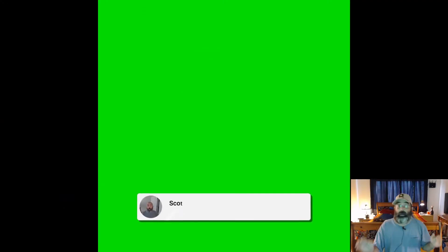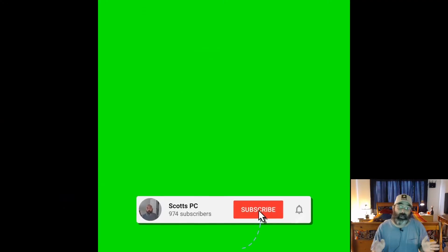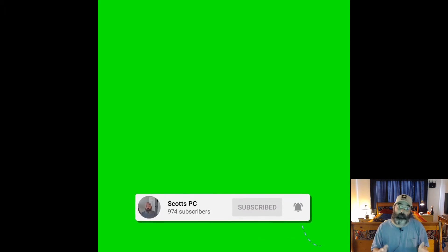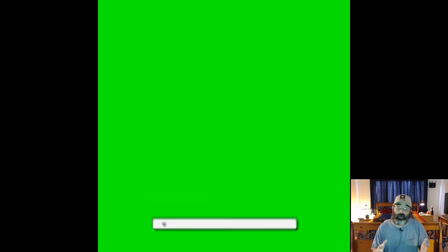It's an animated green screen subscribe button and it's really easy. Let's get right to it. And this is the example you saw at the very beginning of the video, my own personalized animated subscribe button with the green screen.